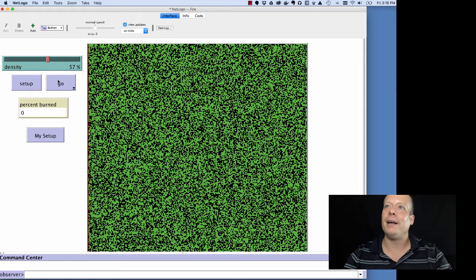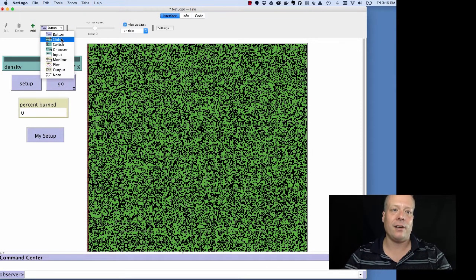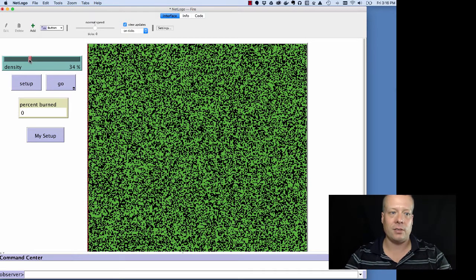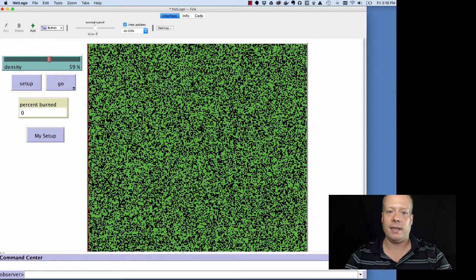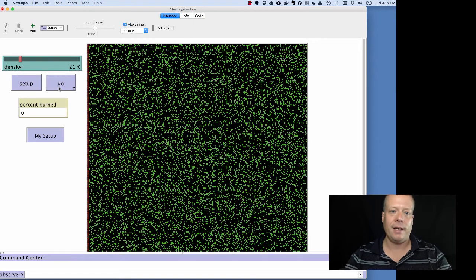So besides the button, we also have things like sliders, which the density aspect here is a slider. It allows you to control the density of the trees in the world. So if I change that slider, I will see a different density.